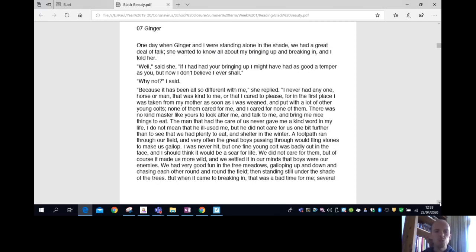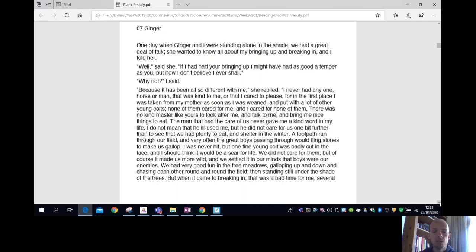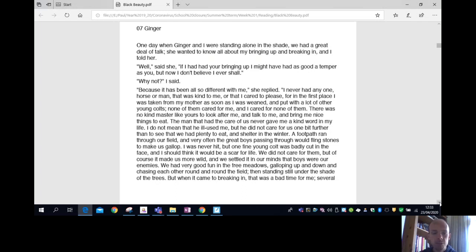I never had anyone, horse or man, that was kind to me or that I cared to please. For in the first place, I was taken from my mother as soon as I was weaned and put with a lot of other young colts. None of them cared for me and I cared for none of them. There was no kind master like yours to look after me and talk to me and bring me nice things to eat. The man that had the care of us never gave me a kind word in my life. I do not mean that he ill-used me, but he did not care for us one bit further than to see that we had plenty to eat and shelter in the winter.